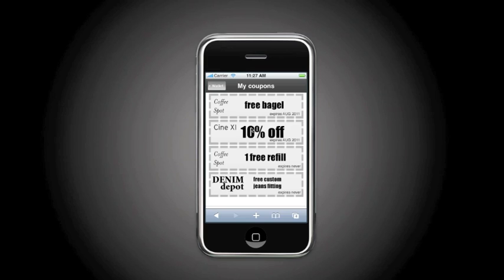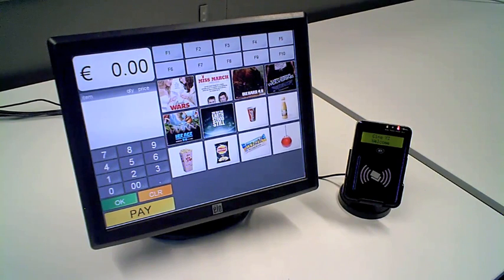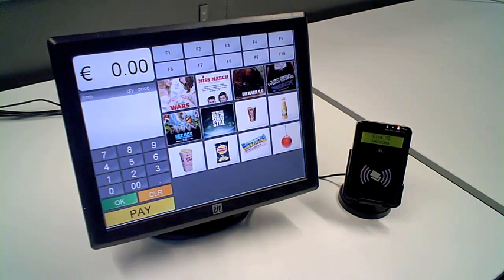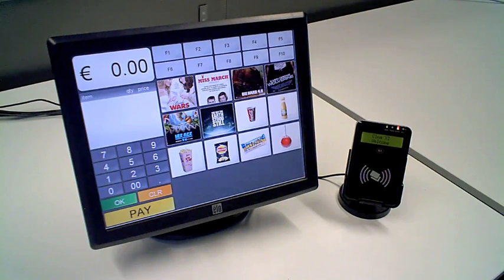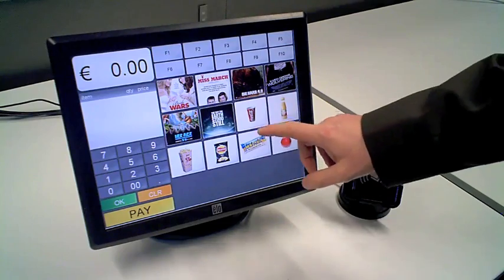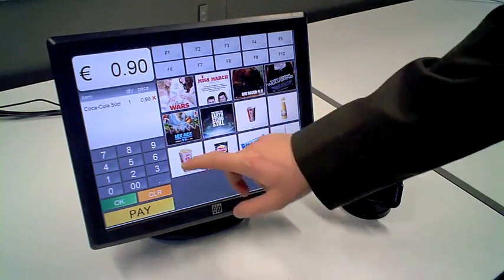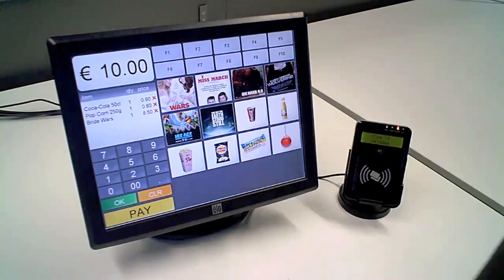We will now use that coupon for proximity payment. So here we will be using the mobile wallet service at the point of sale. So here, a movie theater. We are selecting a Coke, some popcorn, and a movie.